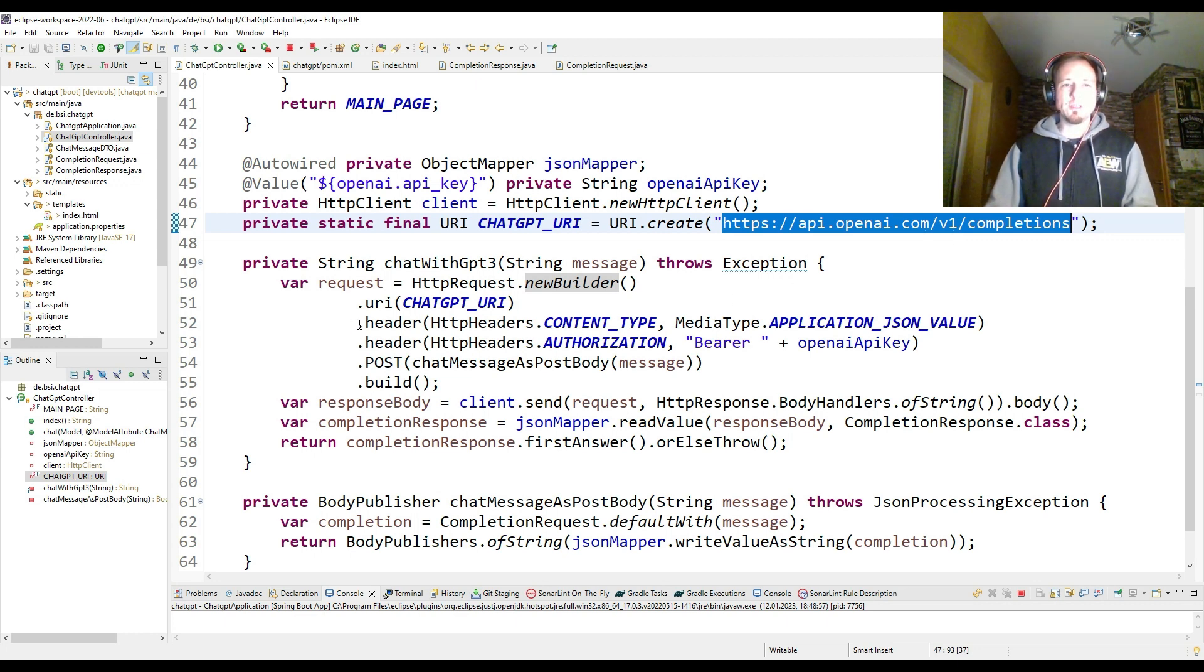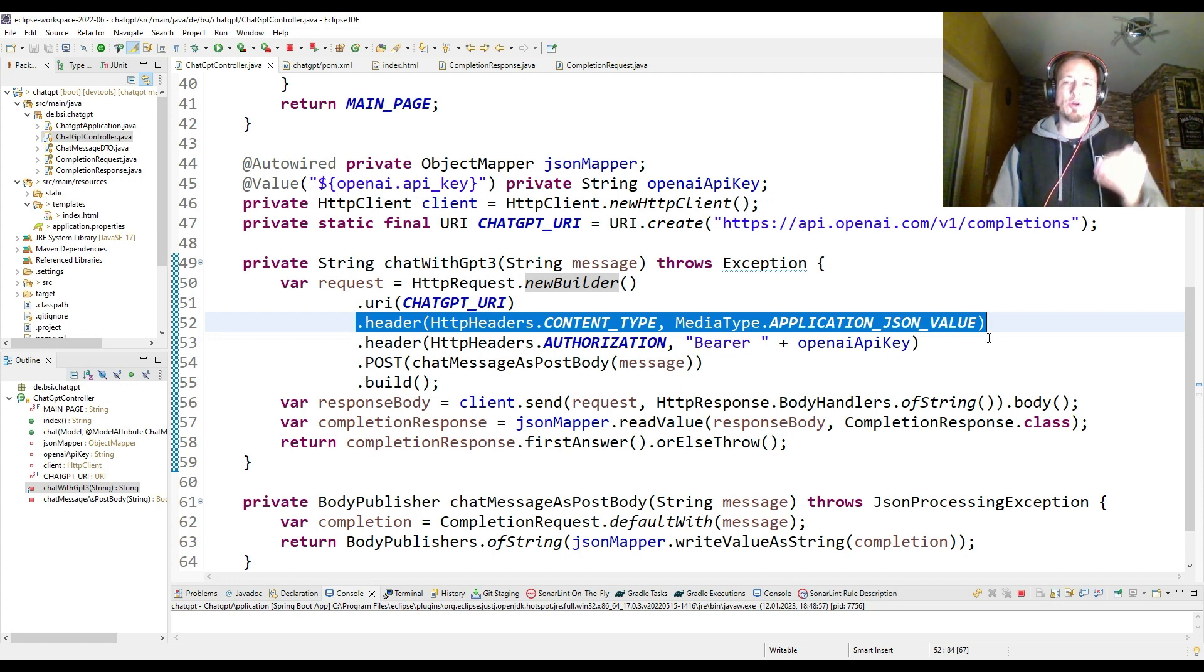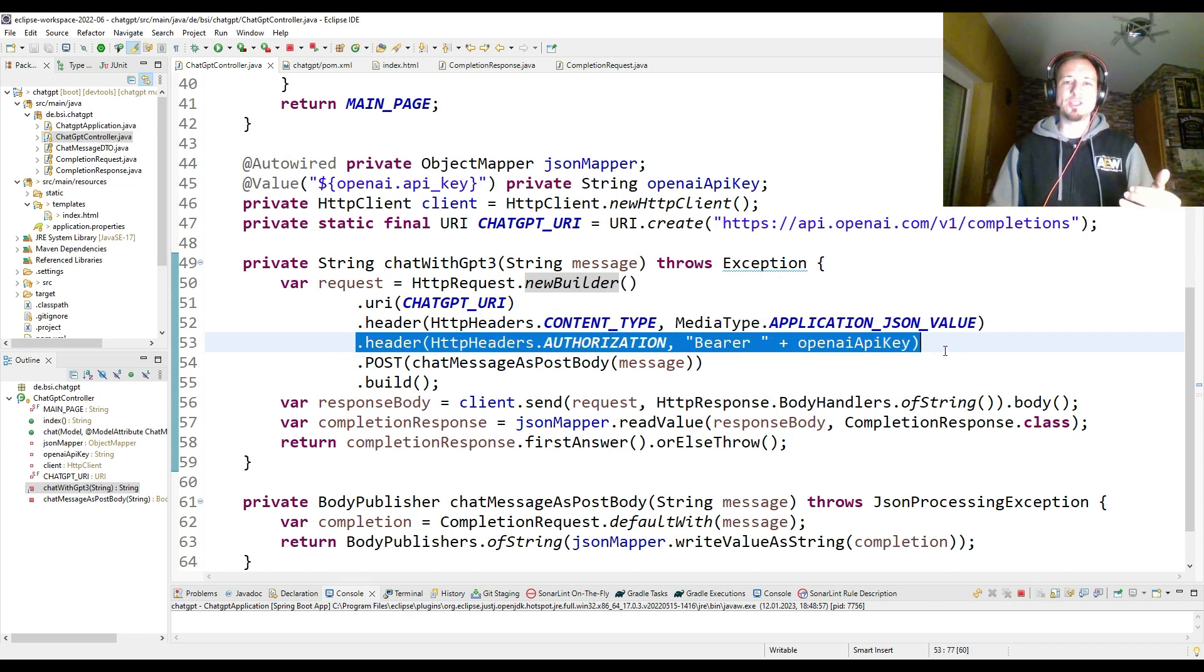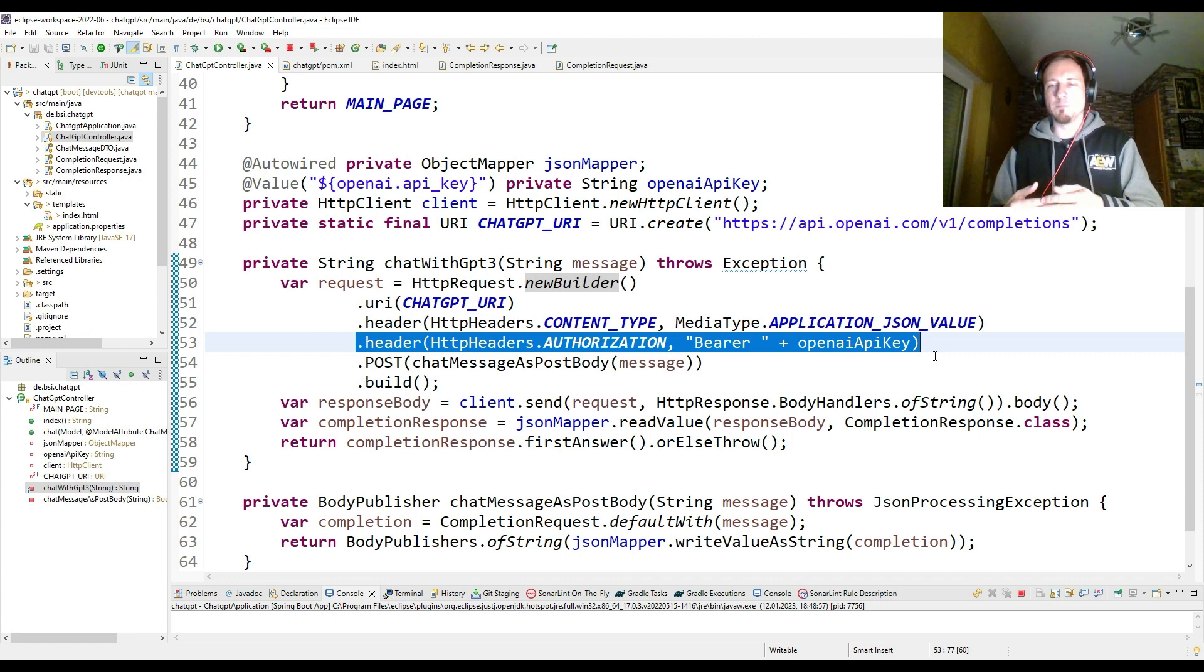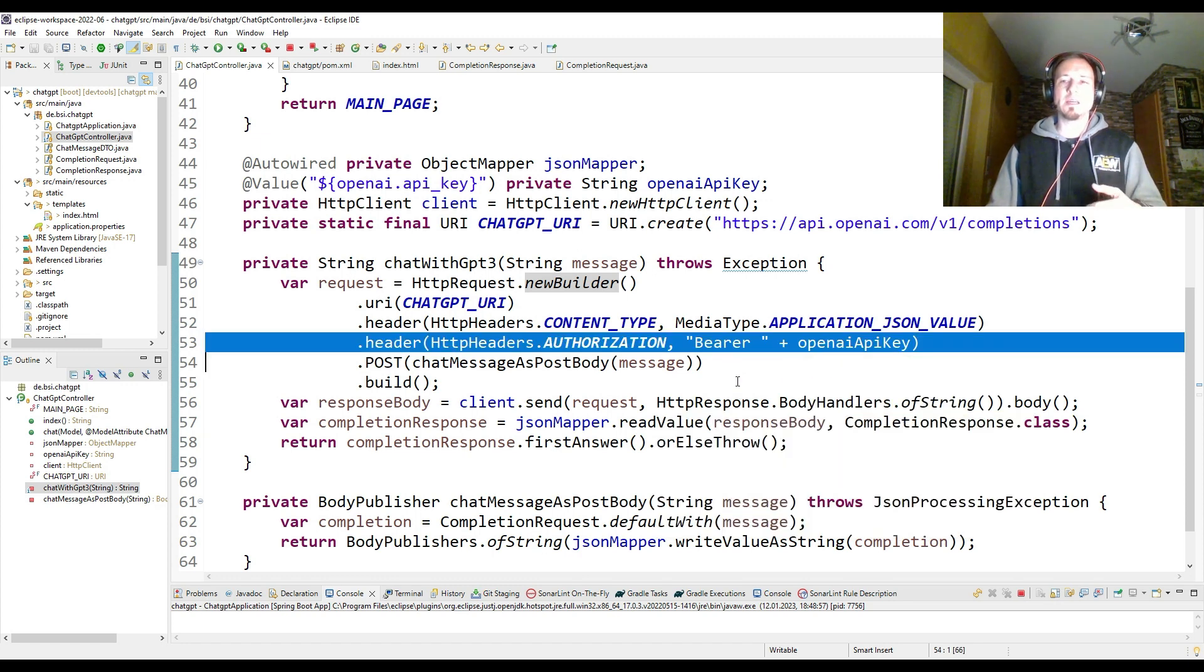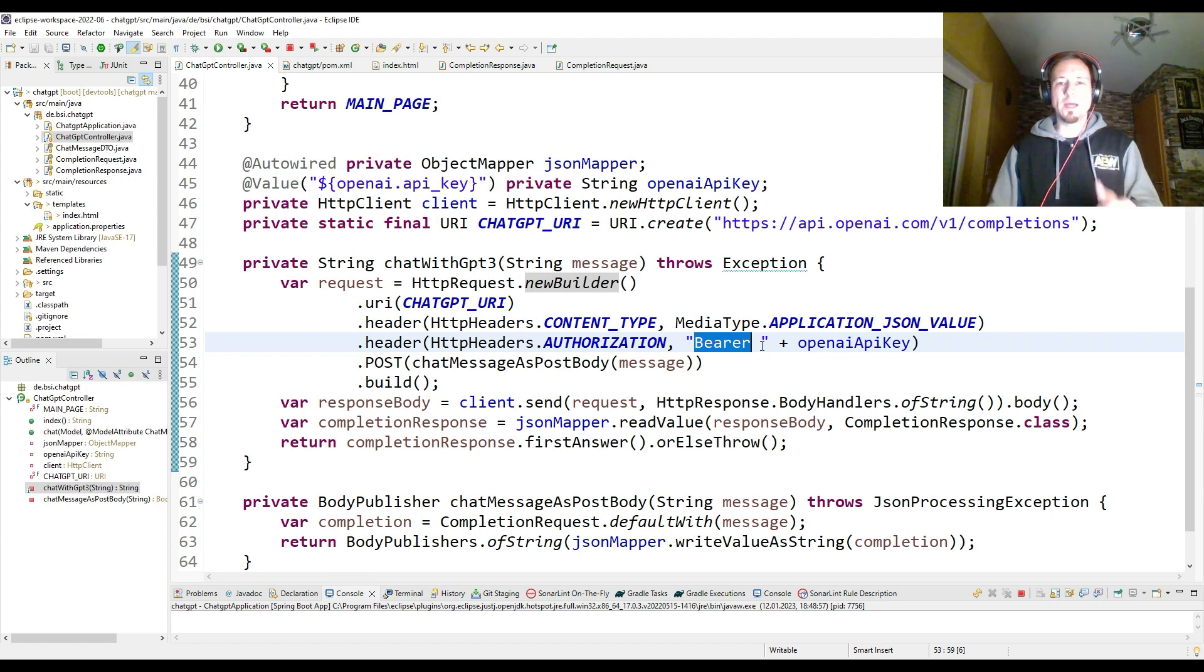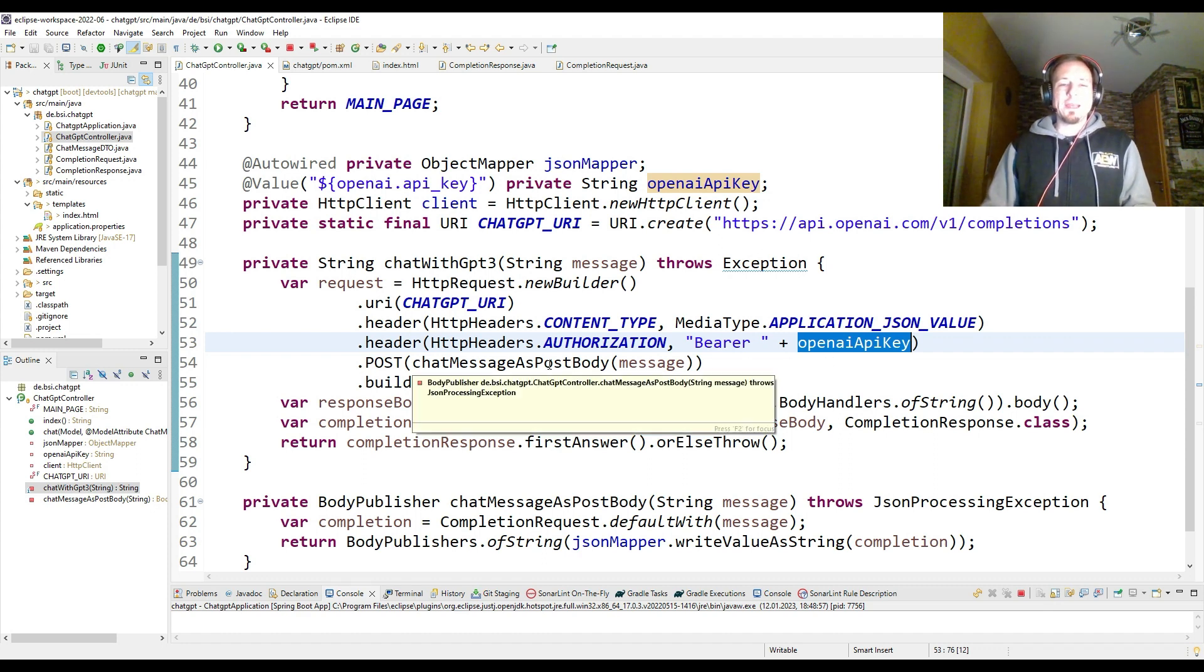I have to define in a header that I'm going to send application JSON as content of my POST request. I have to give another header, which is the authorization header. So you need to have an account at OpenAI and an API key. And this OpenAI API key is sent in your POST request inside the authorization header as a bearer token. So it needs the prefix bearer and then a white space followed by the key.